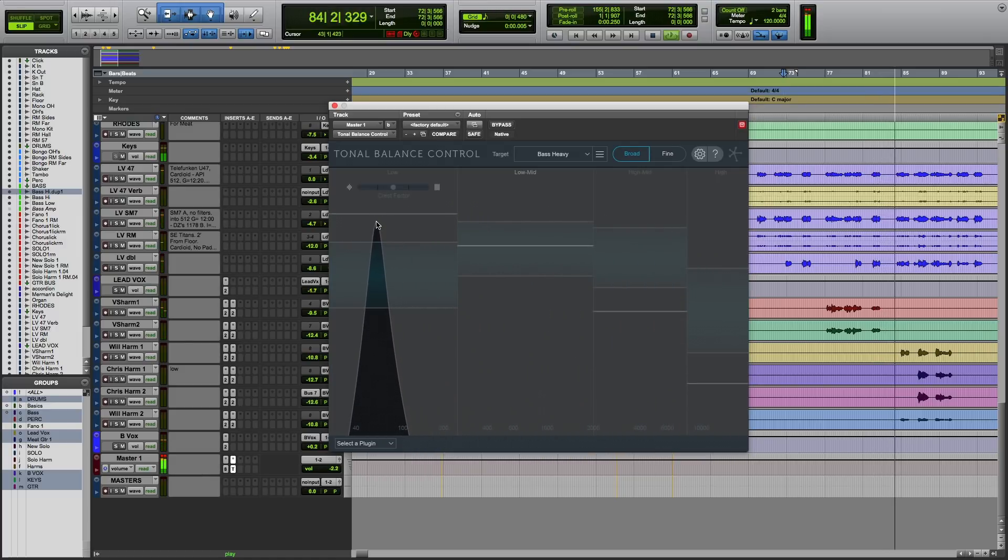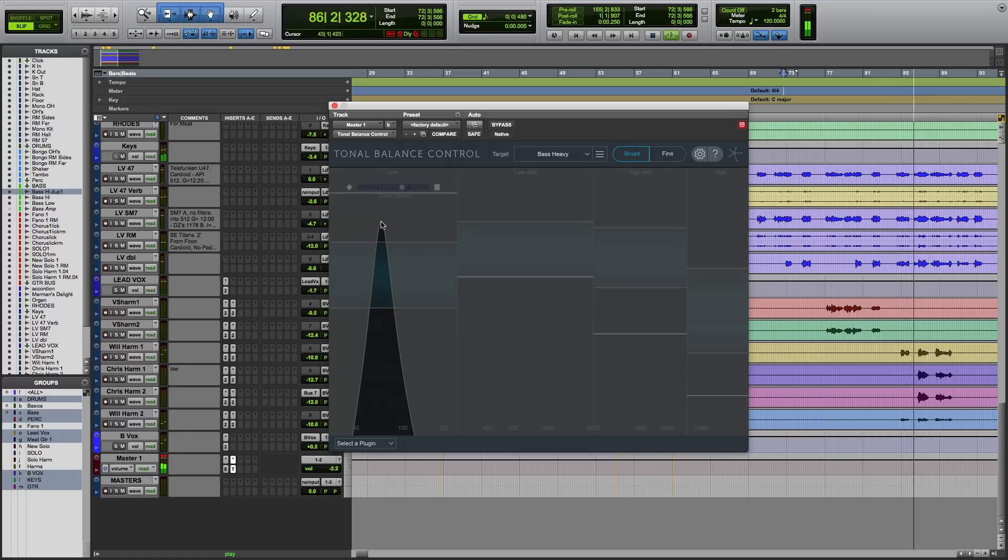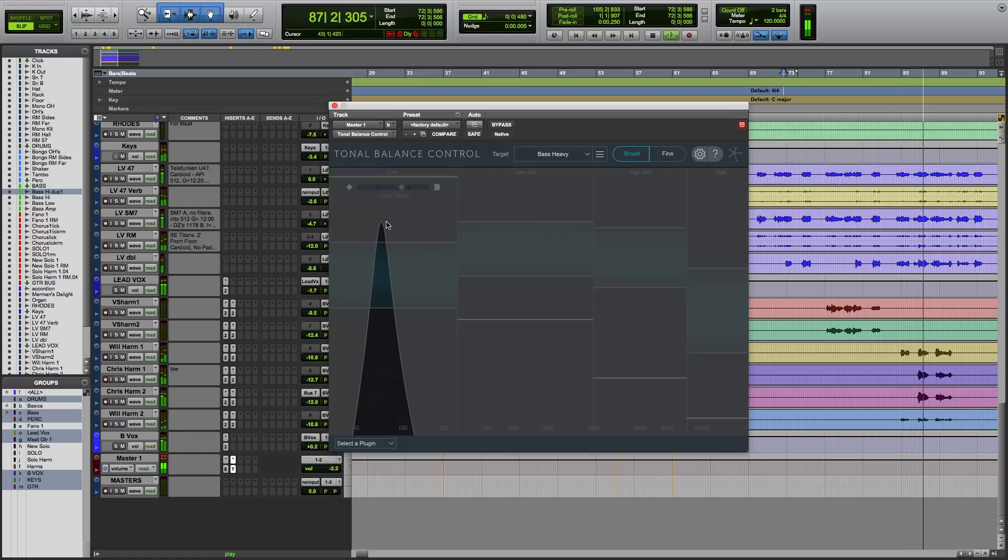So now you know that Option or Alt click on an EQ frequency spectrum in many of our plugins gives you an audio magnifying glass.